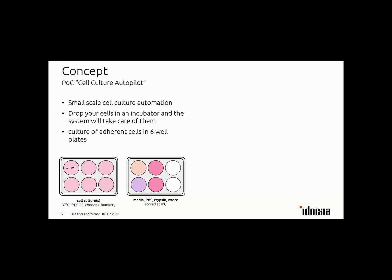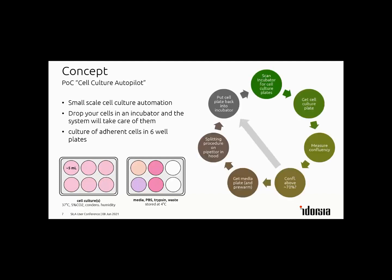We have generally one well in a six-well plate growing cells and we use one other six-well plate stored in a fridge with the media, trypsin, PBS to perform these splitting operations. The basic workflow: the robot scans the incubator for cell plates, takes them out one after the other, measures confluence in a microscope, and if they're above a threshold like 70% confluence, it will perform a splitting or media feeding operation on a liquid handler placed in a standard laminar flow.